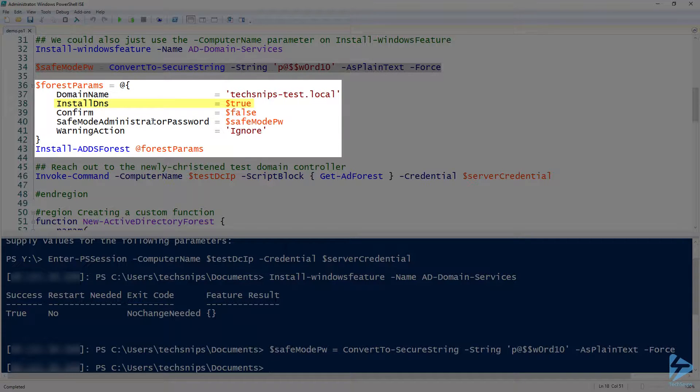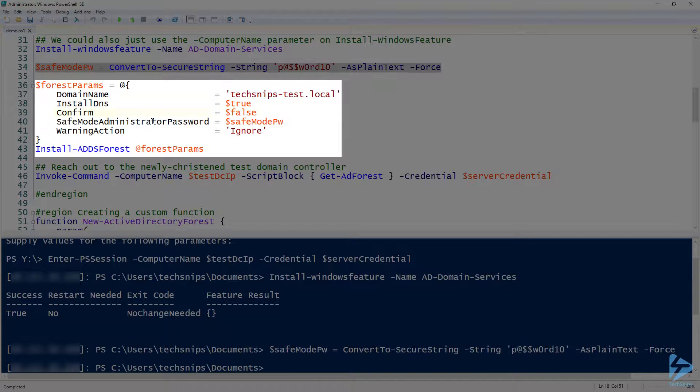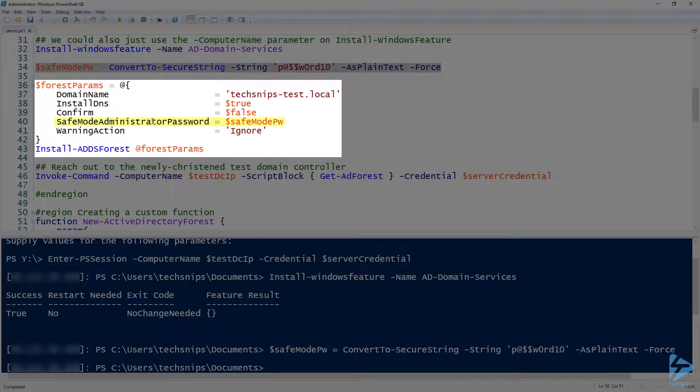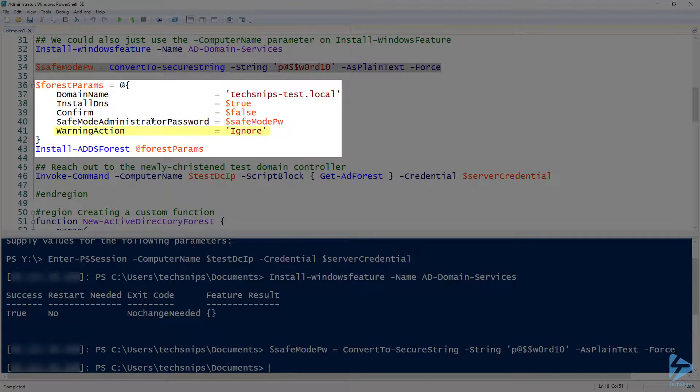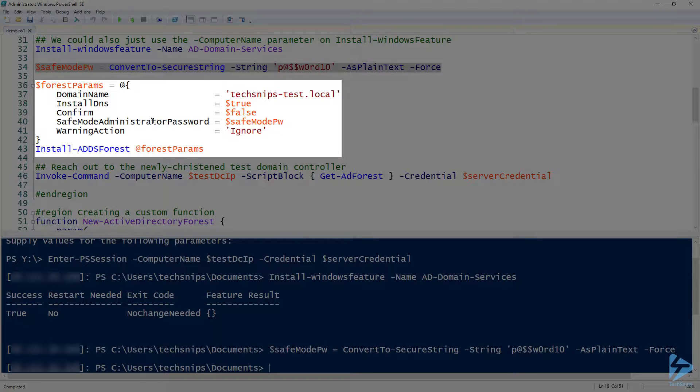Confirm is false so I'm not going to be prompted. I'm going to provide that safe mode administrator password and then finally I'm just saying ignore the warning action because there are some things about DNS delegation in there that it always throws a warning at that I don't really want to see. So I've already done this and it's already worked all the way through, I promise, but I did want to show you something.